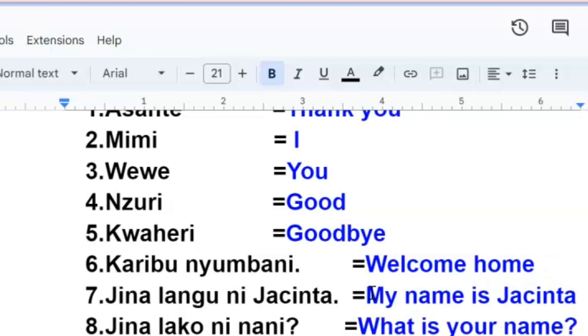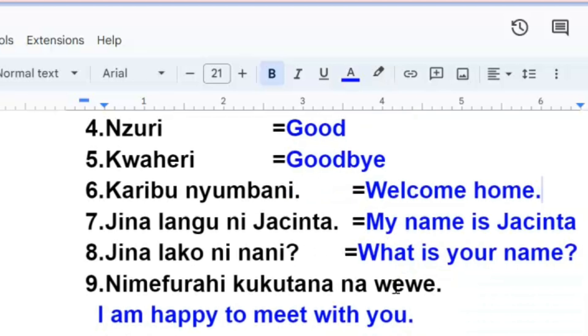Karibu nyumbani, karibu nyumbani, welcome home, welcome home. The word nyumbani means at home. Jinalangu ni Jacinta, my name is Jacinta. Jinalangu ni Jacinta.